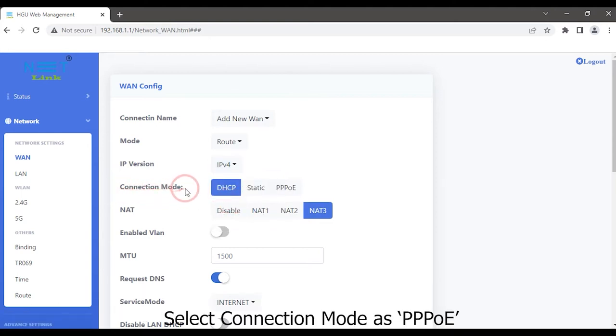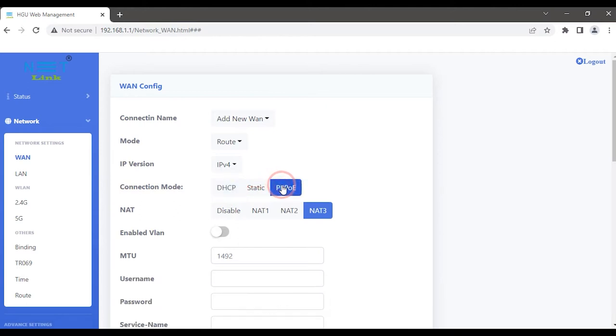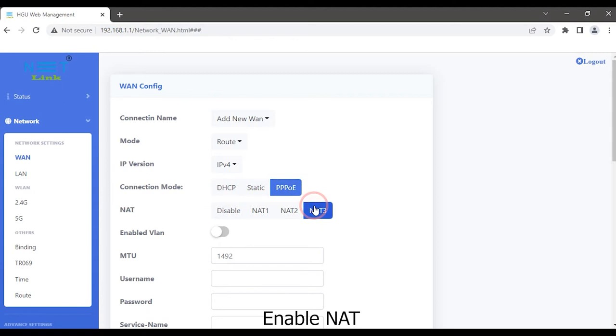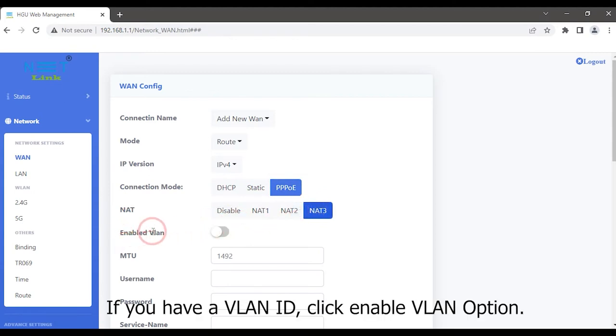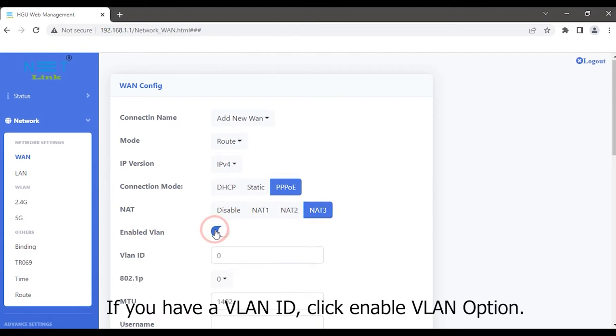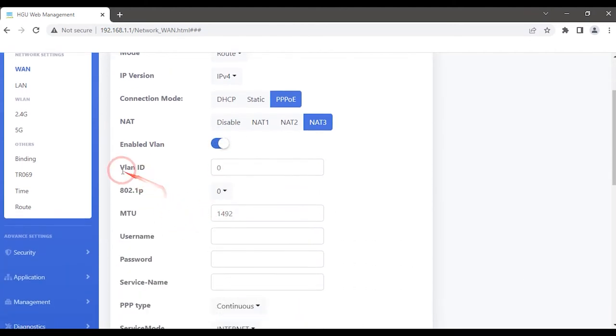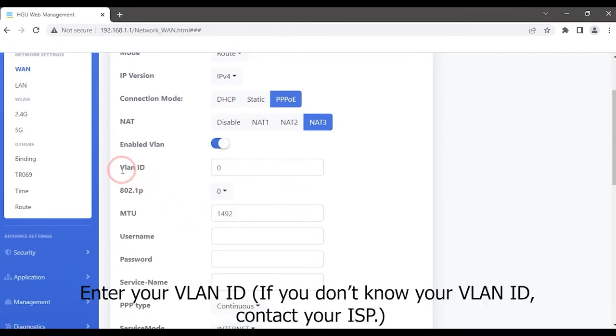Select connection mode as PPPoE. Enable NAT. If you have a VLAN ID, click enable VLAN option. Enter your VLAN ID. If you do not know your VLAN ID, contact your ISP.